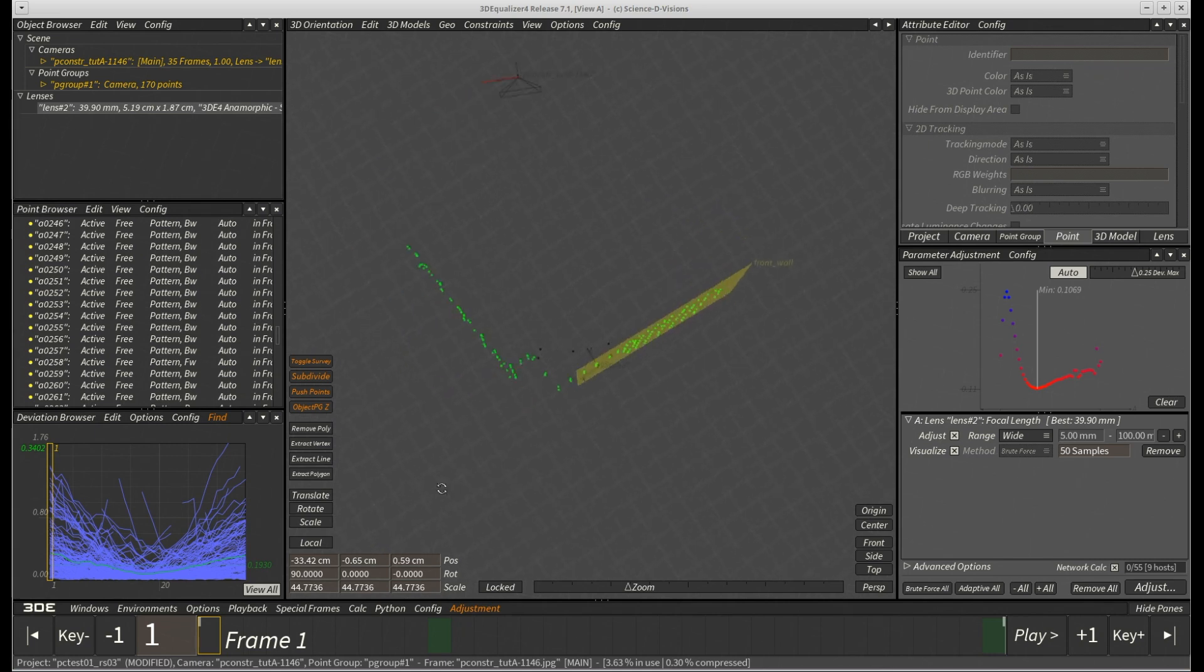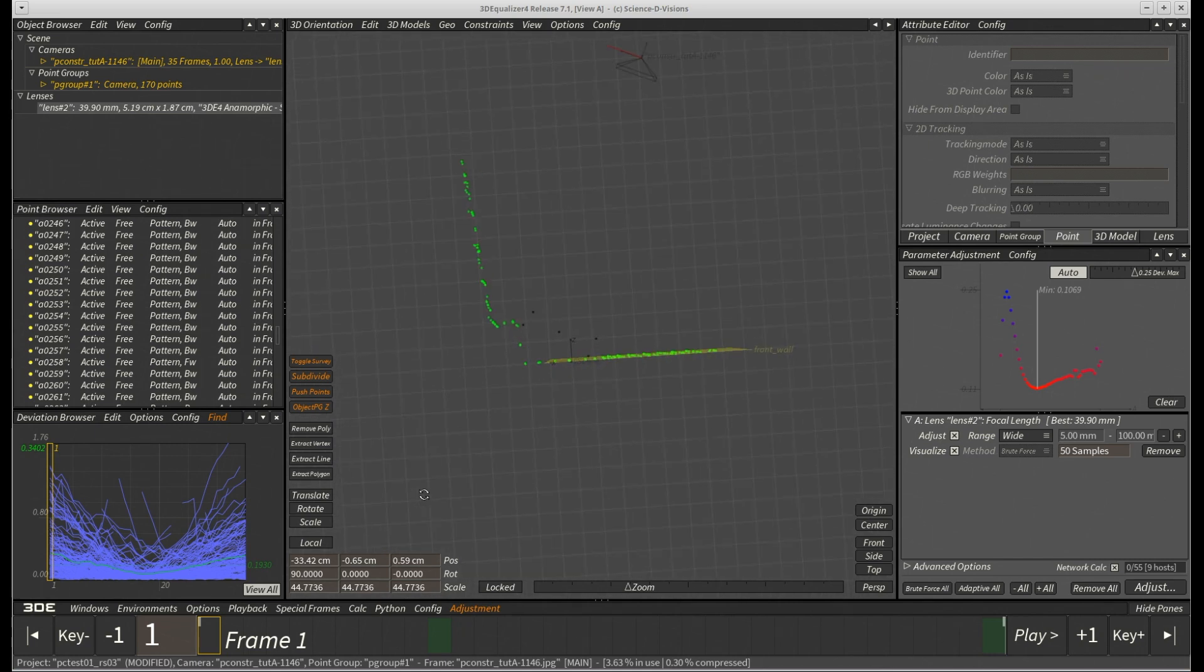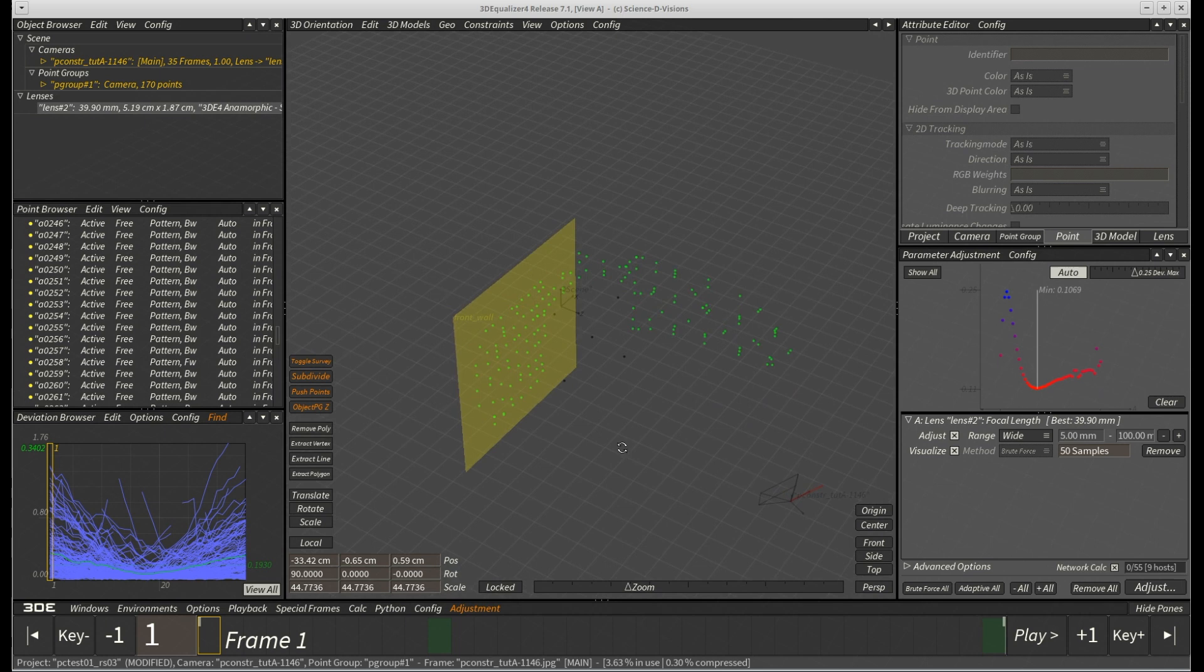In addition to that, all points of the front wall have been forced onto the plane constraint, so any bending or noisy positioning is gone.